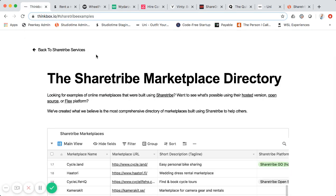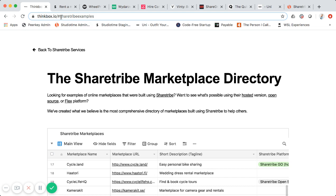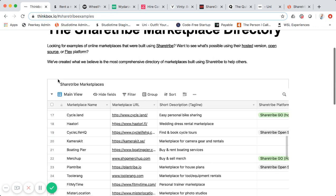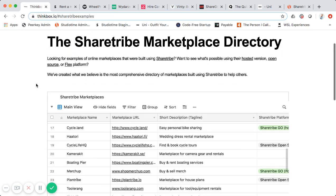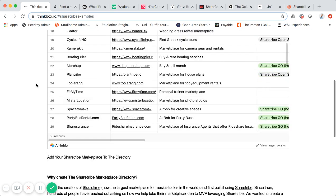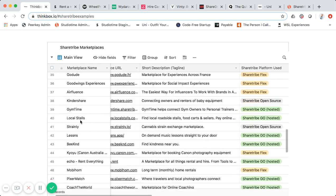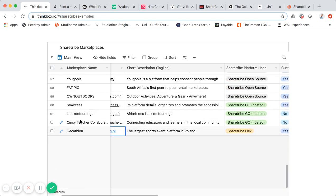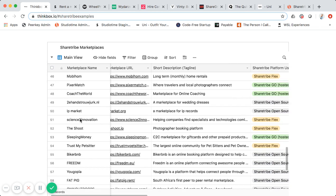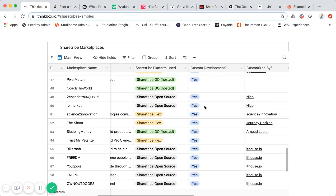I actually built a Sharetribe marketplace directory at stinkbox.io/sharetribe-examples. I built it using no-code tools — Carrd and Airtable — so that users can submit their marketplace and others can see all these different examples. You can see the name, URL, tagline, notes, which platform is used, custom development, and by whom.